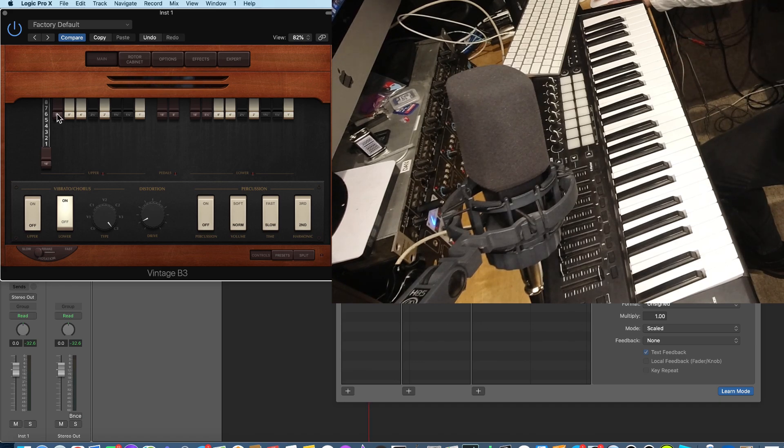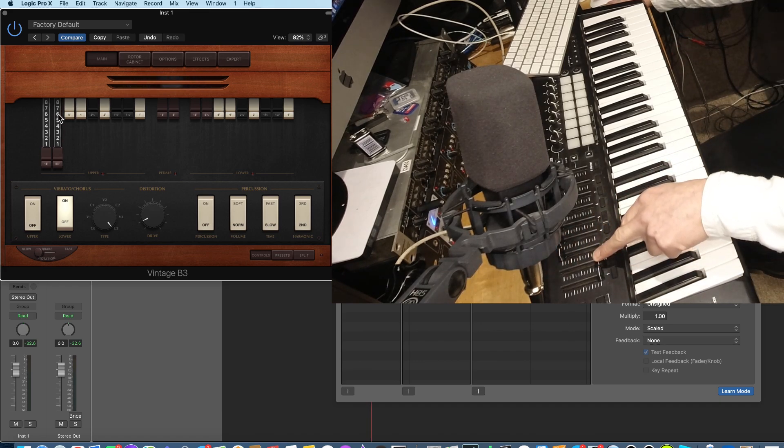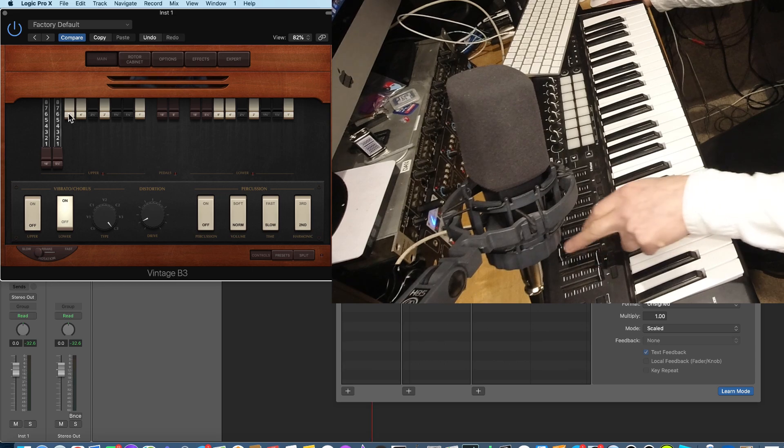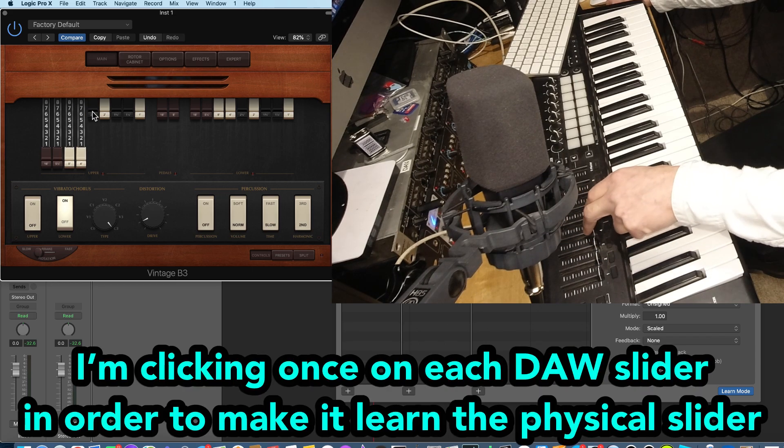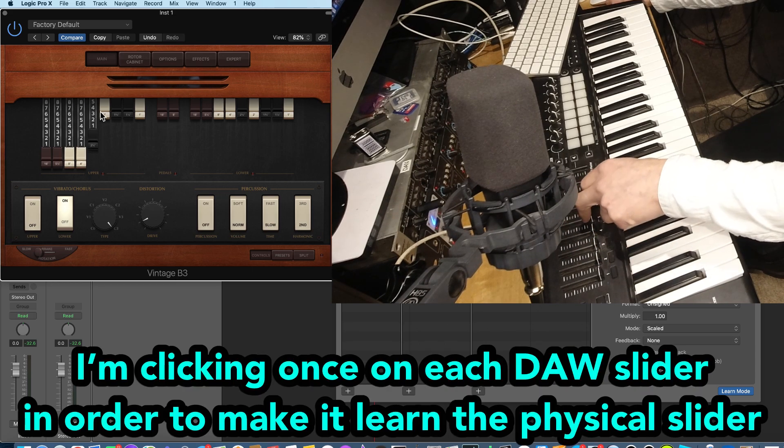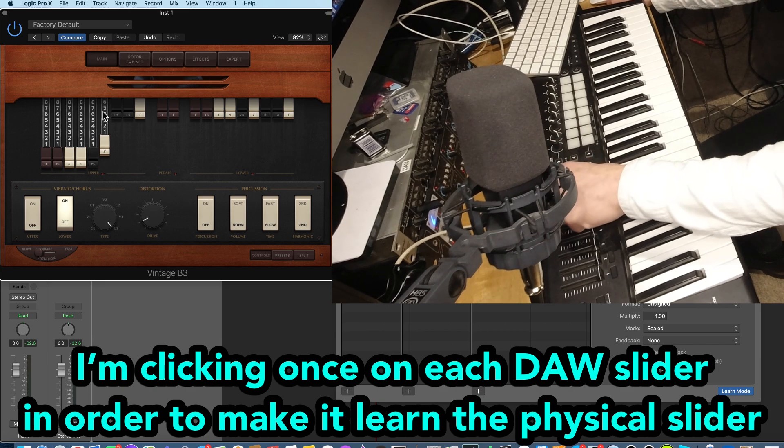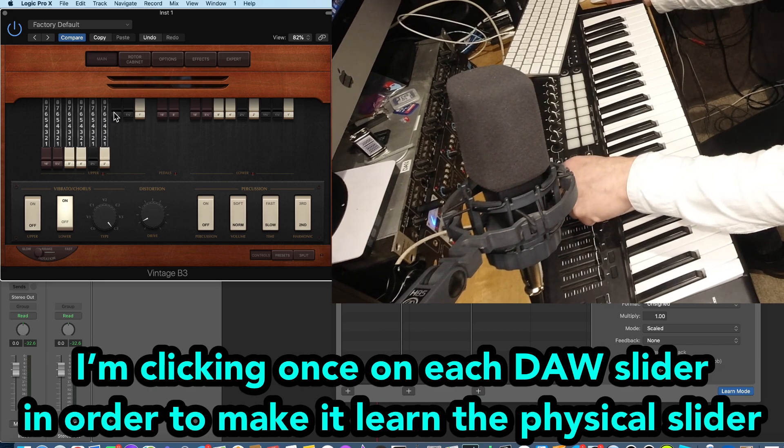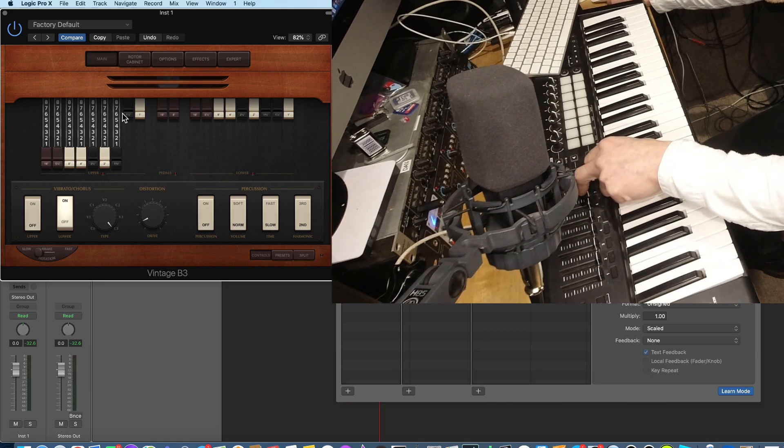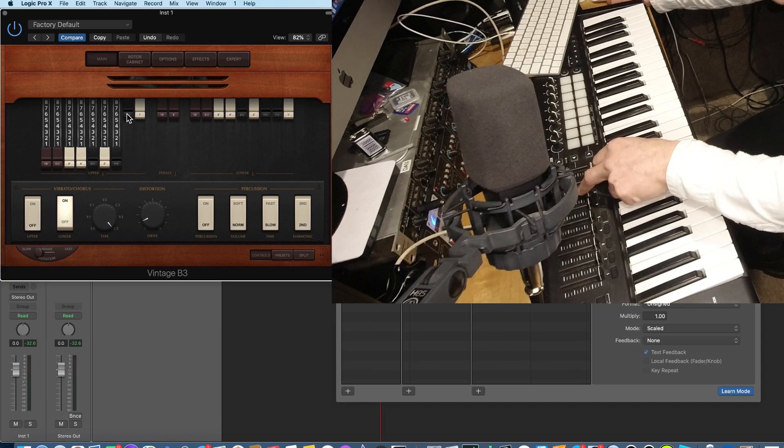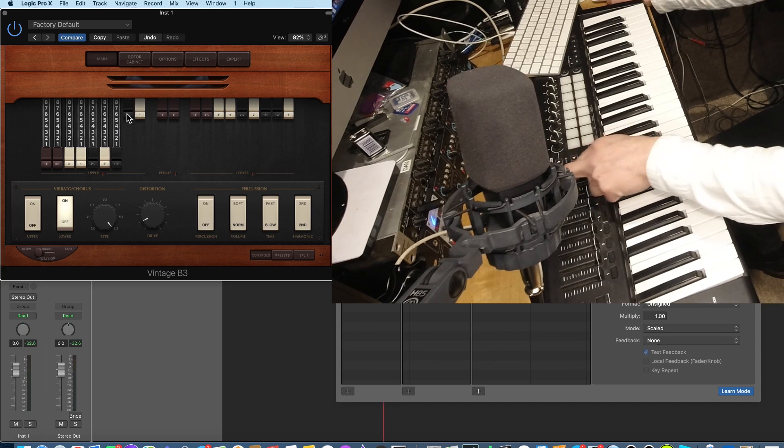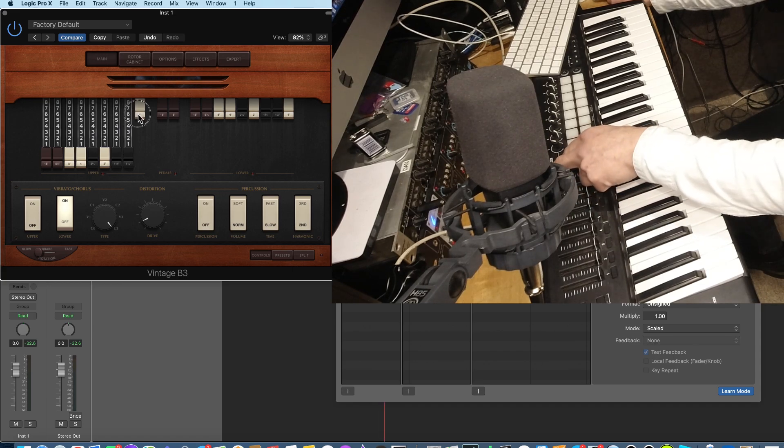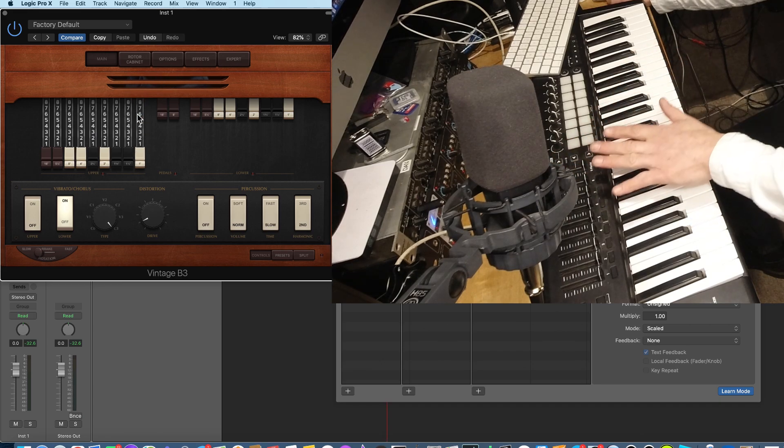The next one in, there we go, there's the next slider, and I'm just going to do all of the other ones. There we are. It should recognise the position, but it's worth pushing it in and out a couple of times, just to make sure. There we are. Great.